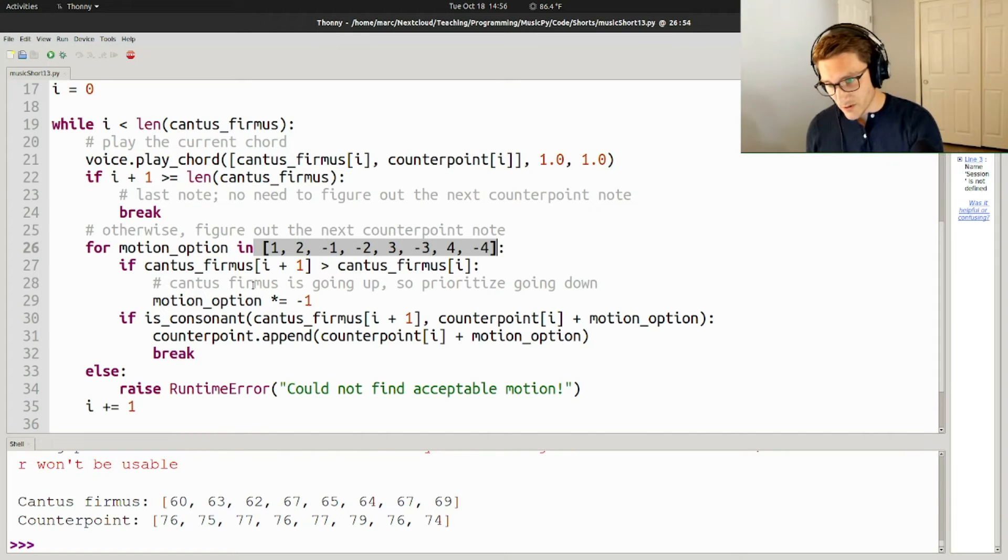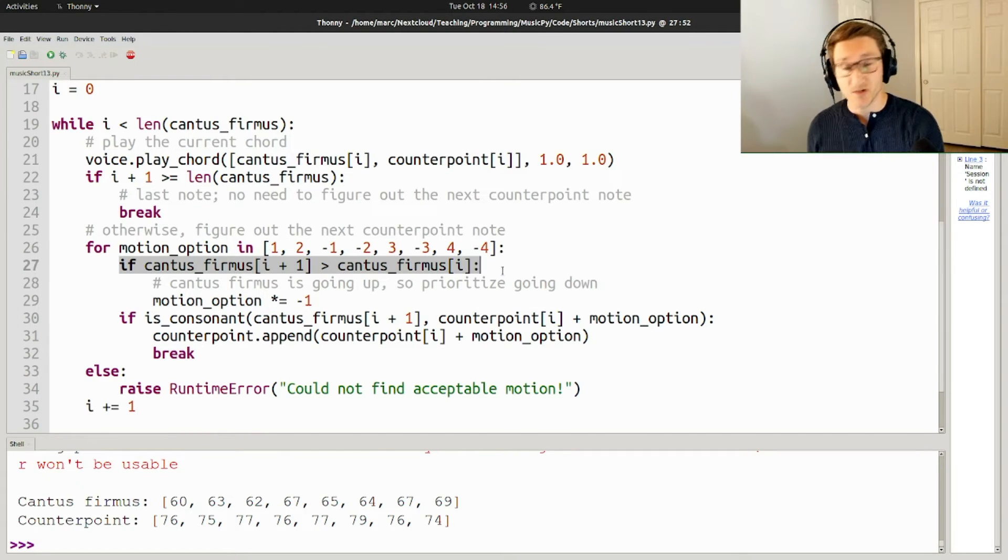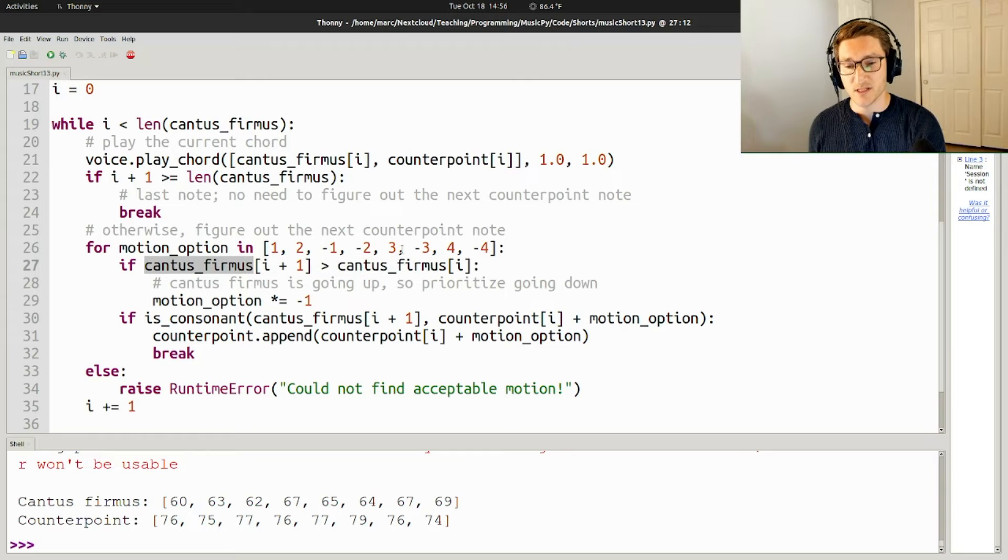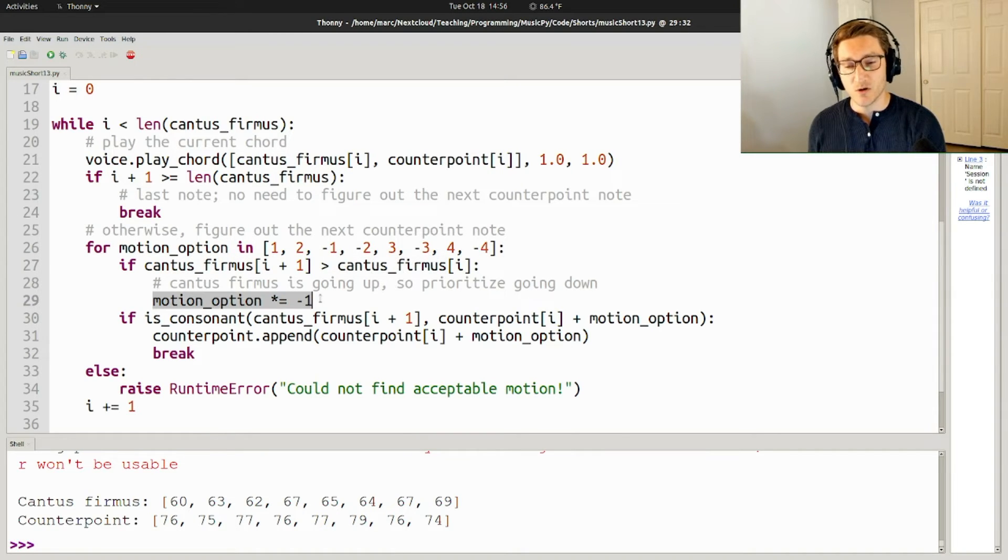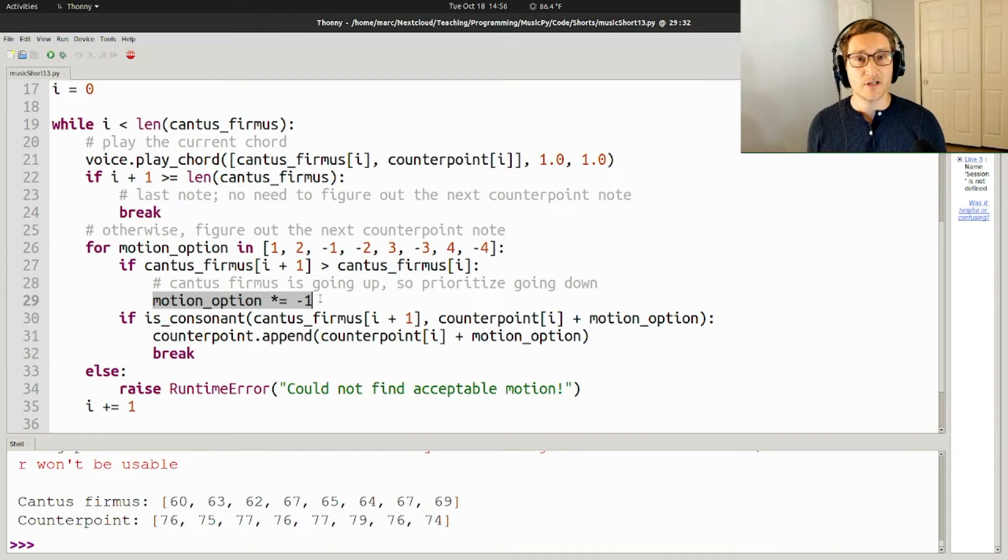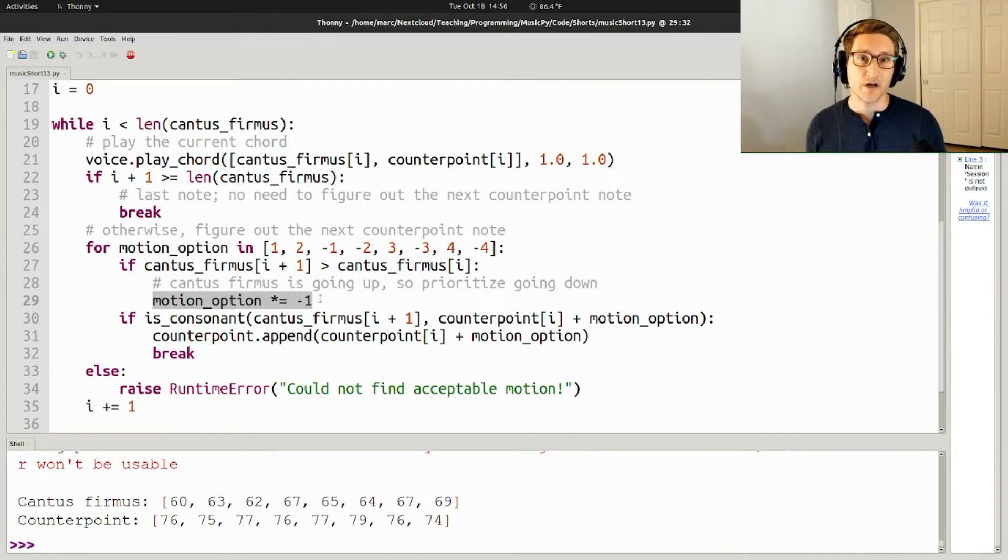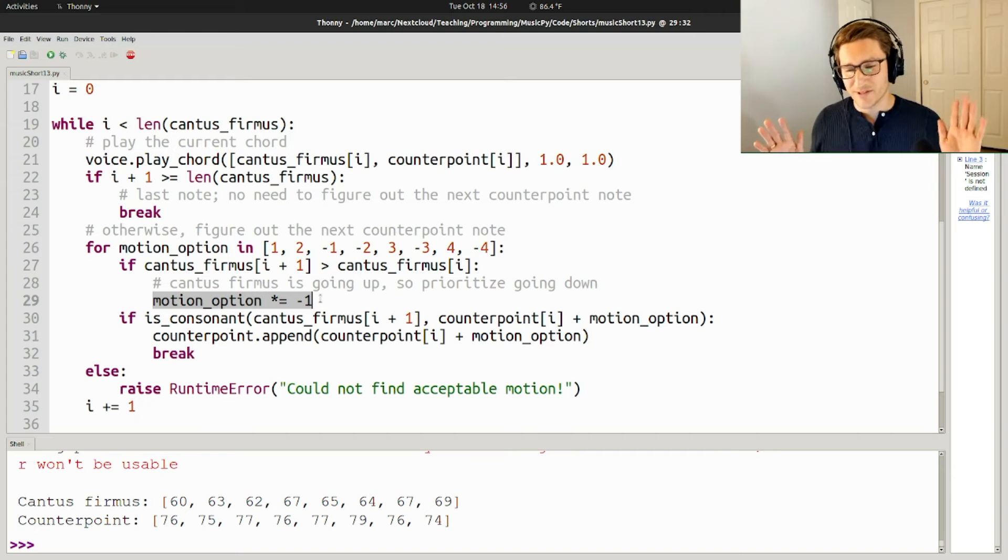However, if the cantus firmus is going up, and that's what this check is right here, if the next note of the cantus firmus is bigger than the current note of the cantus firmus, then we actually want to reverse all of the motion options. So we're going to prioritize going down instead of going up. Make sense? Maybe that was confusing.